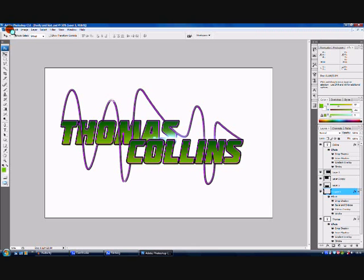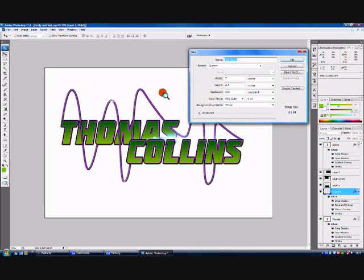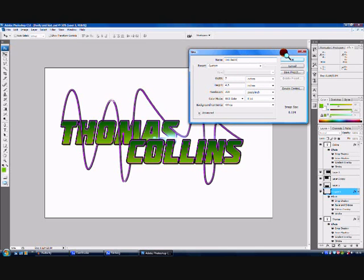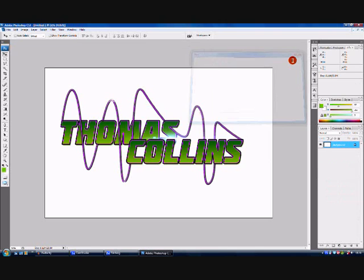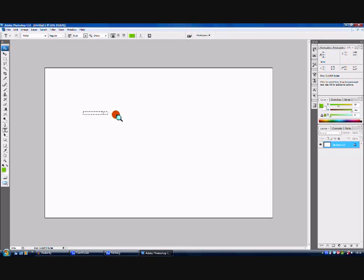What you're going to want to do is go to File > New. I would recommend having it at 7 inches by 4.5 inches. Call it what you want — I'm just going to leave it as that for now. Click OK.